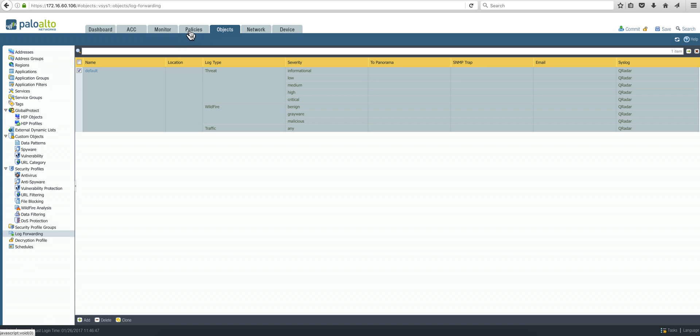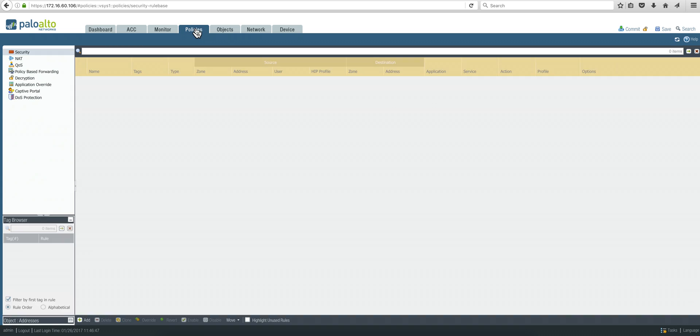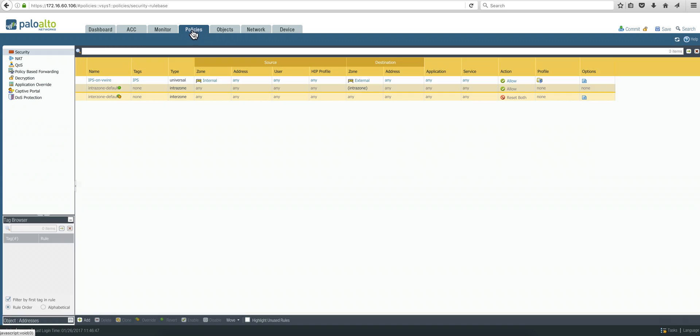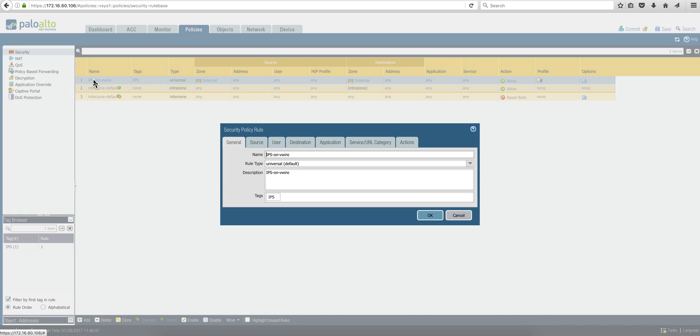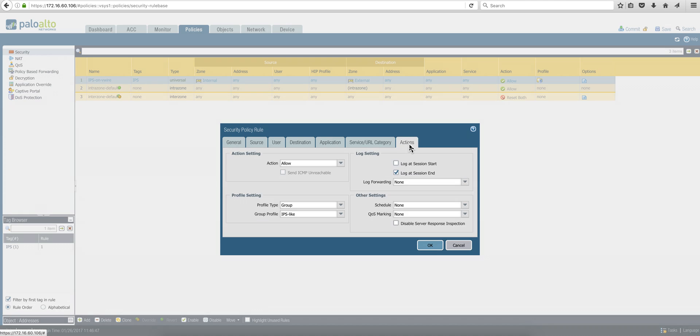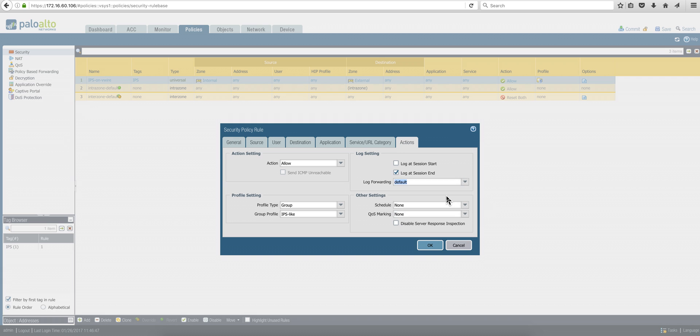Now you need to go to policies. So you're going to go to the first policy, and under actions, you're going to say under log forwarding, instead of none, you're going to specify the default. It's going to go to Curator.